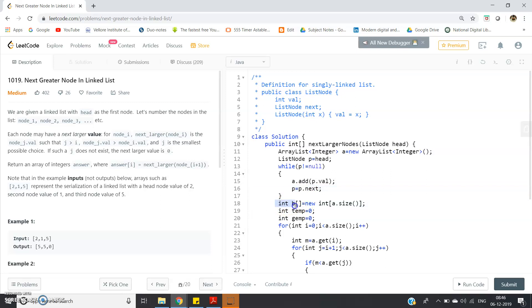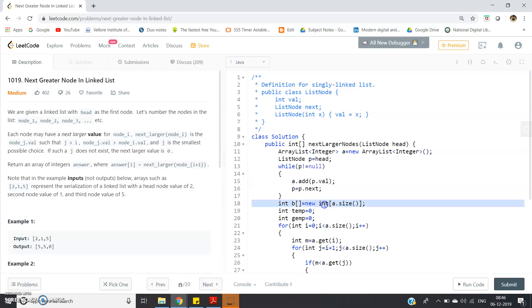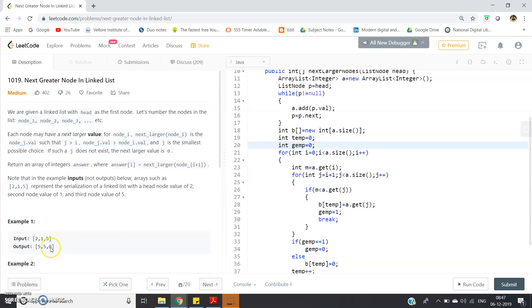Now we need to return an array, so I create: int[] b = new int[a.size()]. The length of the array will be the same as the number of nodes in the linked list, which equals the size of our ArrayList. So int[] b = new int[a.size()]. I also initialize two variables: int tmp = 0 and int jmp = 0. Their use will become clear shortly.